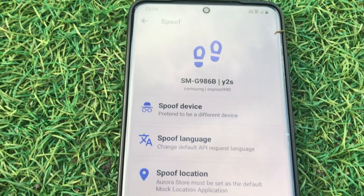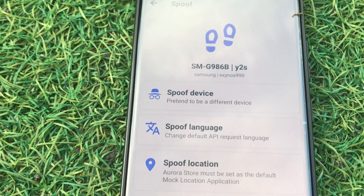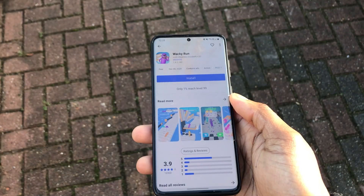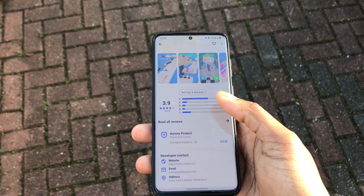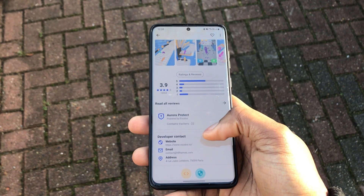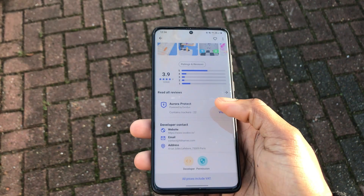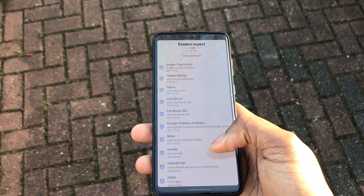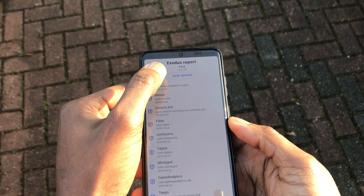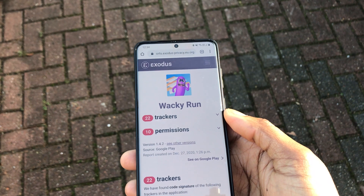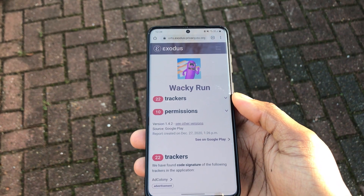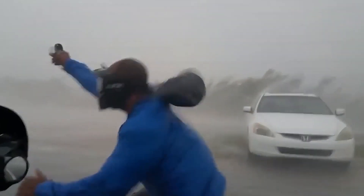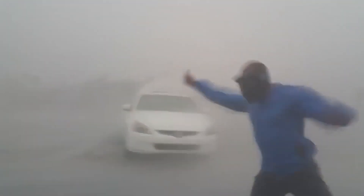The store also allows you to spoof your device, language and location. What really endears me to AeroStore is that it shows me the trackers in each and every app. So before you download the app, you get this transparent view of what the app does, what permissions it needs. These days apps just love to use data in the background.